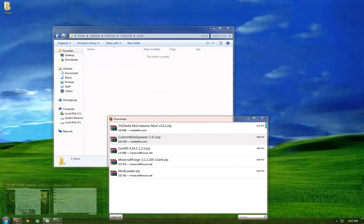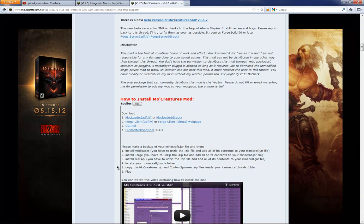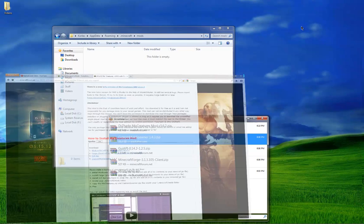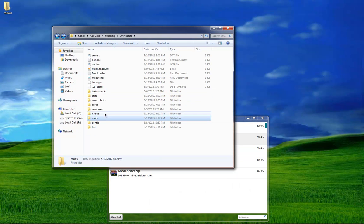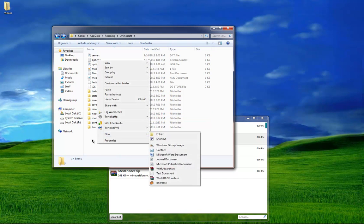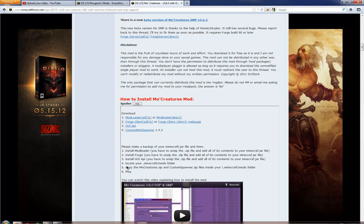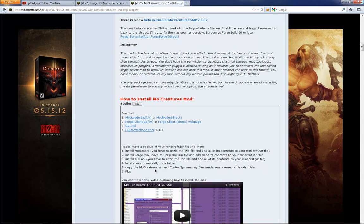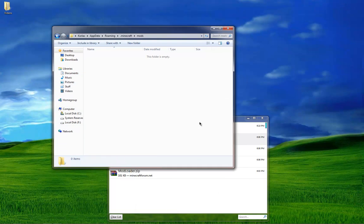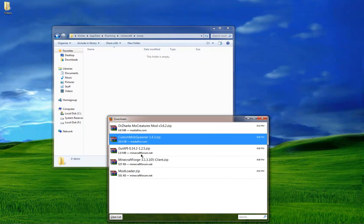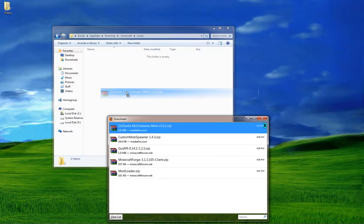And also, if you don't have a Mods folder, just create one, just literally new folder, call it Mods, and then go into it. And then you can copy over these two files.